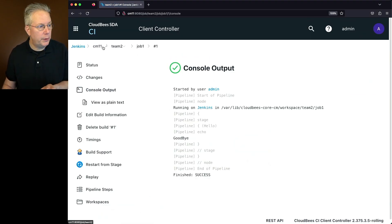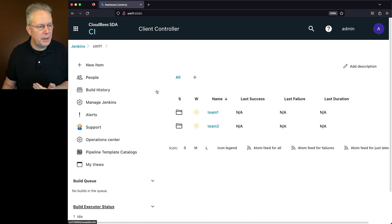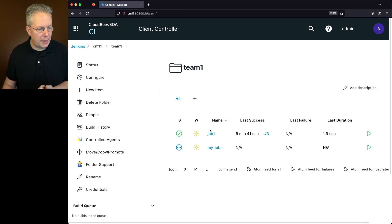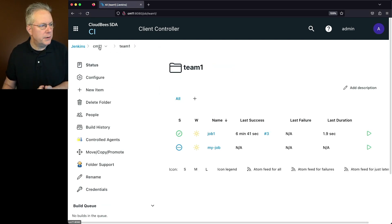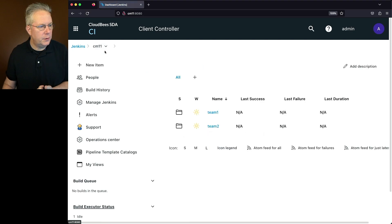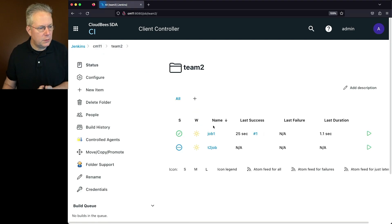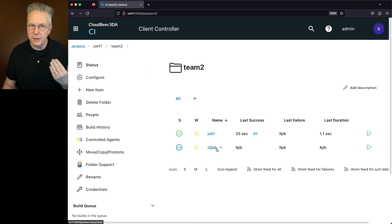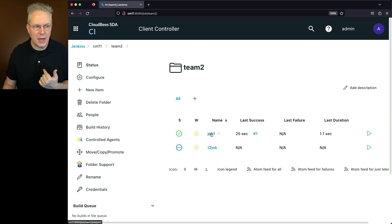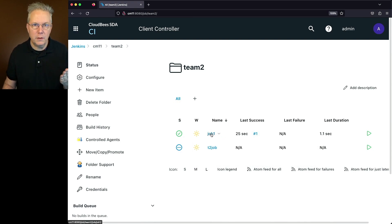So now at this point for CM 11, we have team one, which has a job one and my job. And then we also have under team two, we have the T2 job, which was the initial job there, and then the copy of job one, which we made changes to for team two.